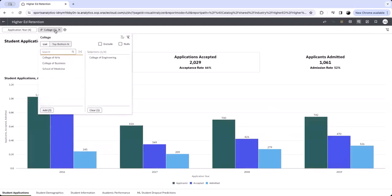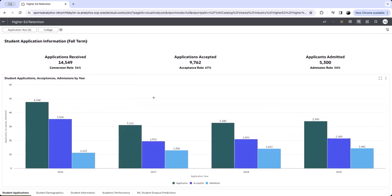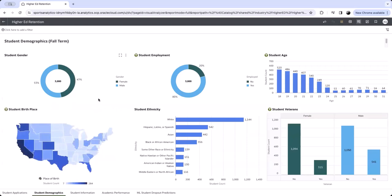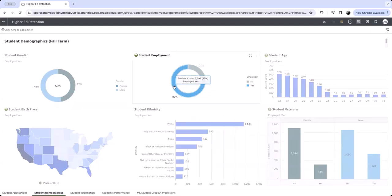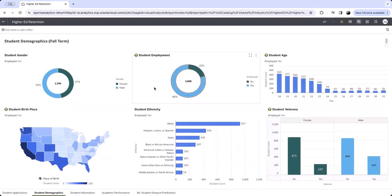We focus on implementing effective strategies to ensure students' continued enrollment and successful completion of their studies. Understanding student demographics is essential for universities to create a targeted and effective approach towards student retention and admissions. Here, we will look more closely at our employed students, as working either a full-time or part-time job while attending university can be a contributing factor in a student's decision to drop out.